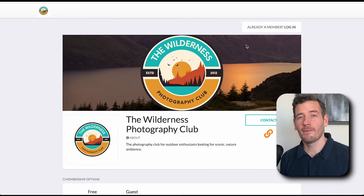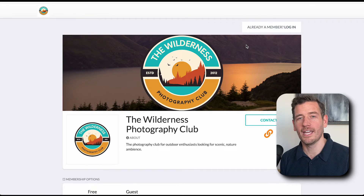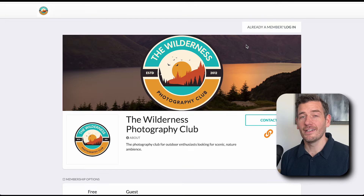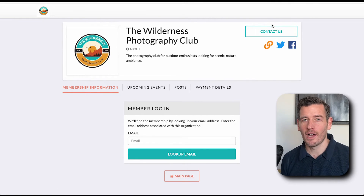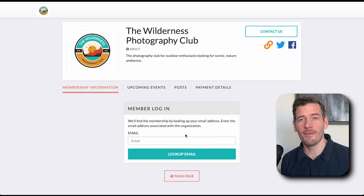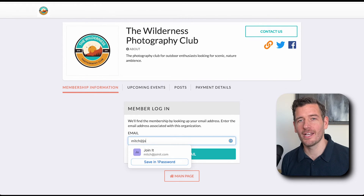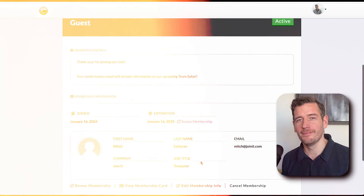Now let's briefly talk about the user experience of an existing member that comes back to your member portal to log in. We provide you with the direct link to the member login, but if they end up on the front of your profile, they just click here. This login page handles all the complicated scenarios. For example, if it's their first time, we'll ask them to confirm their email address and set a password. If they're a returning user, then we'll just prompt them to log in. As you can see, I'm a returning user — it recognized my email address, so logging in was dead simple.